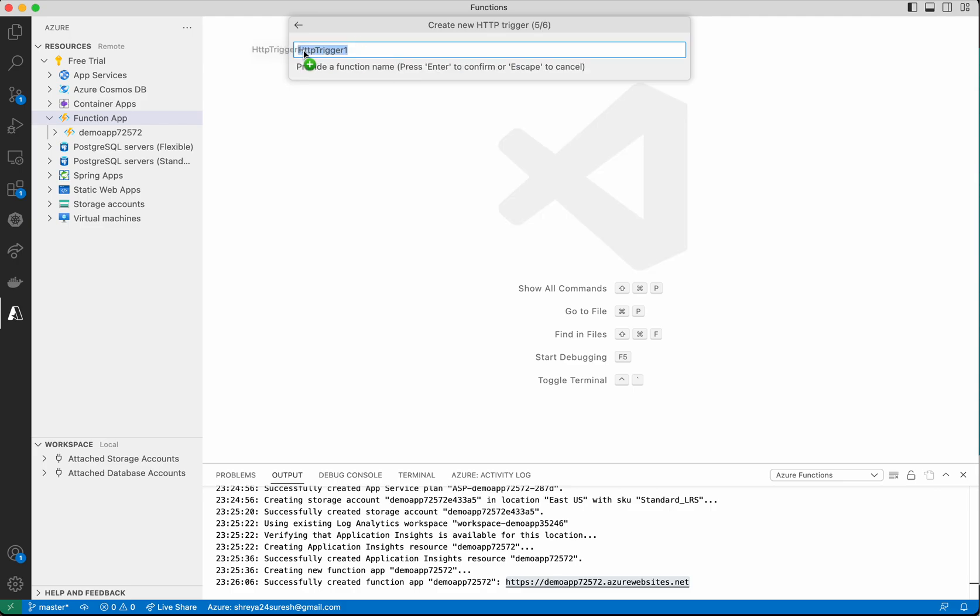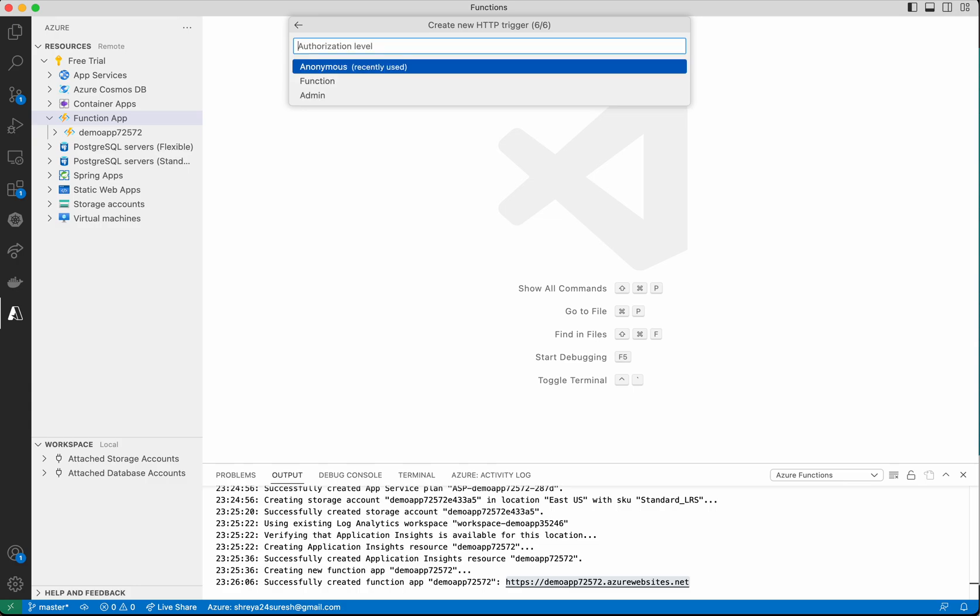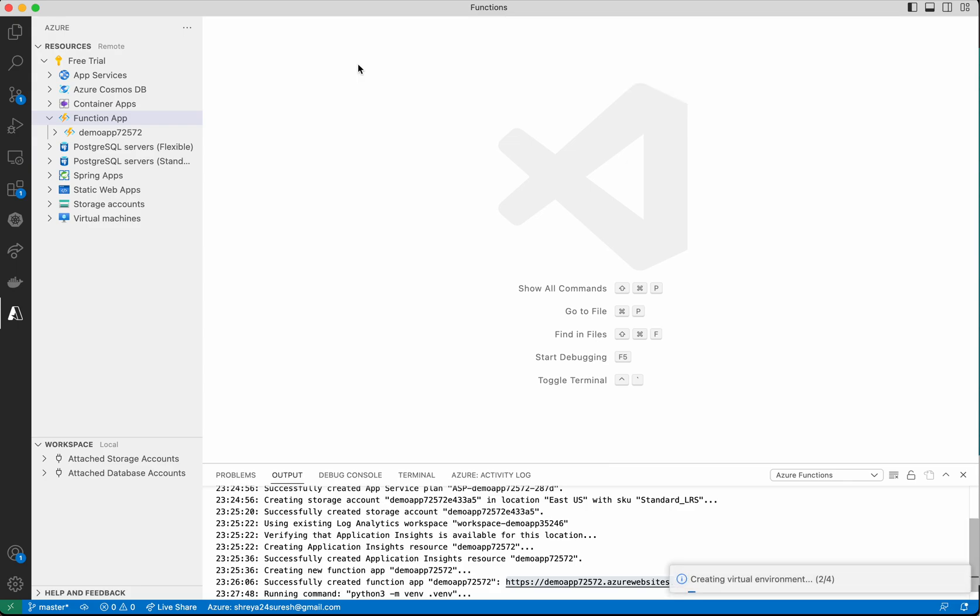Let's give the name as demoAPI. For the authorization level, I'll set it as anonymous so that anybody will be able to access this API.